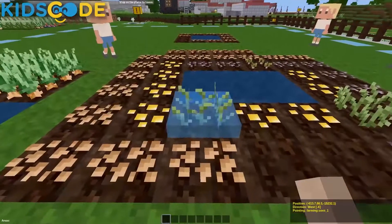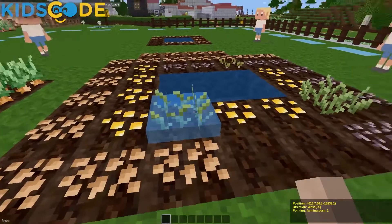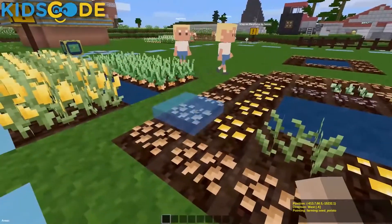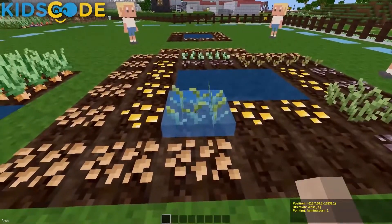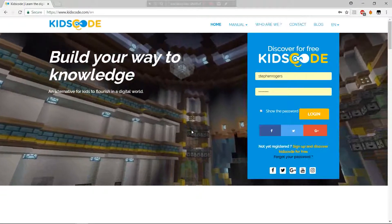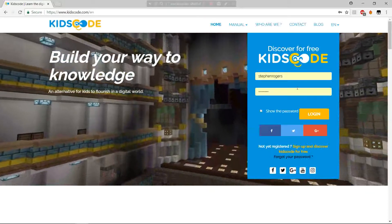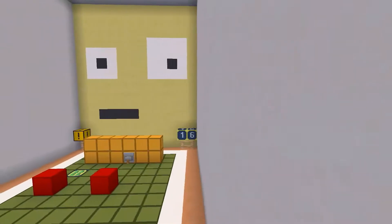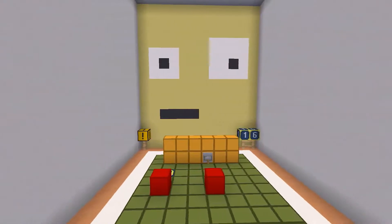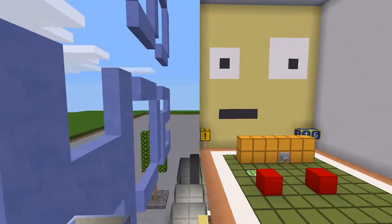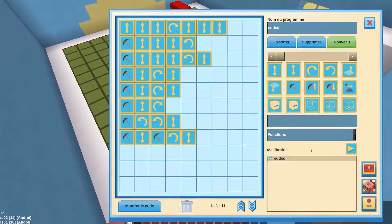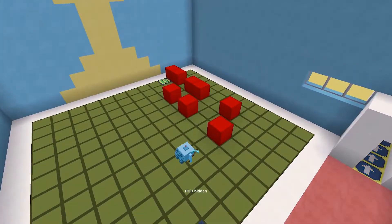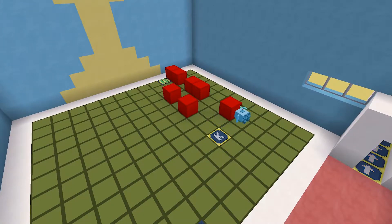KidsCode is an all-around educational platform which allows teachers and children to cover the entire school curriculum. With the help of various tools, among which a 3D video game available in English and French, students learn at their own rhythm the basics of computer programming in a fun way.